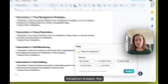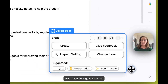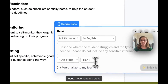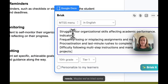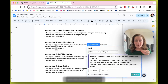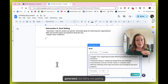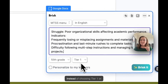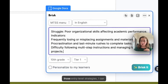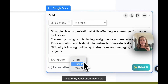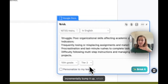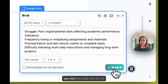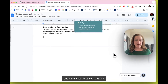Now what I can do is go back to the start and choose 'Create MTSS menu.' I can keep the same needs. Maybe we've tried some of these strategies that got generated but we're not getting anywhere. Instead of choosing Tier 1 or those entry-level strategies, I can incrementally bump it up — which we know is the MTSS best practice — to a Tier 2 strategy. Let's see what Brisk does with that.